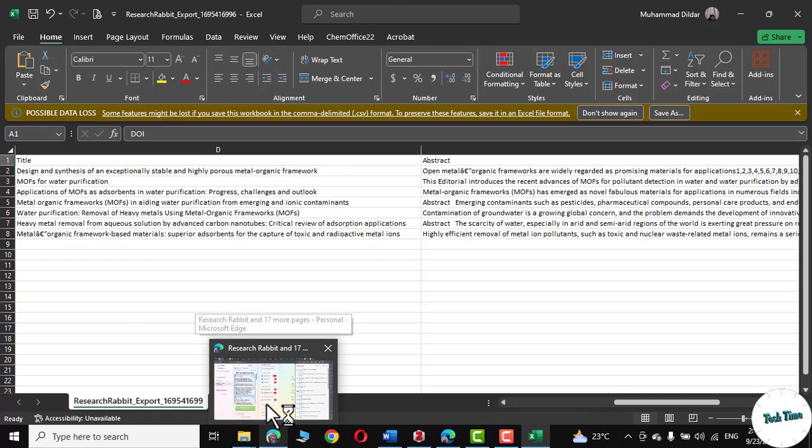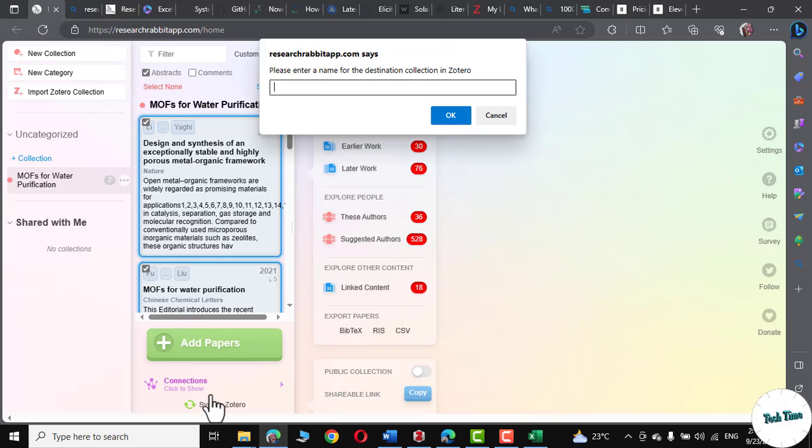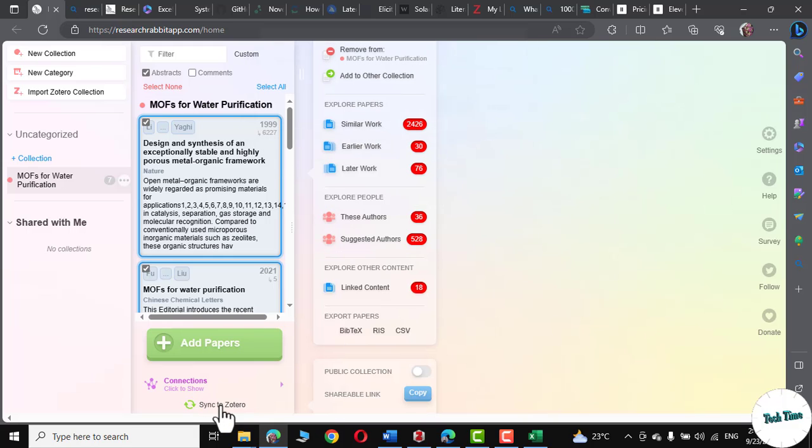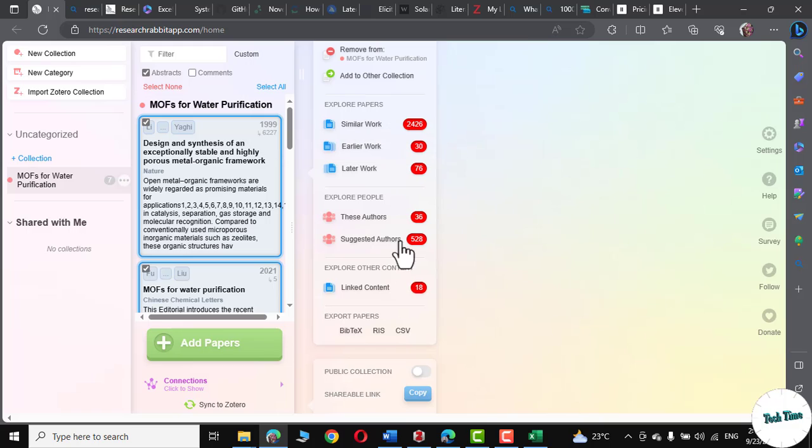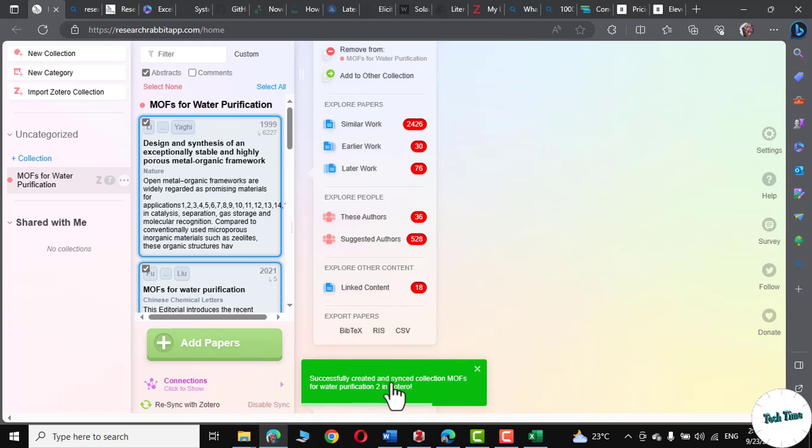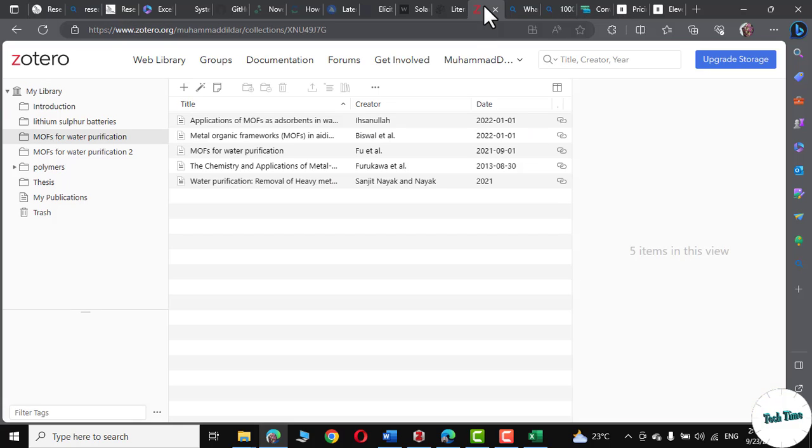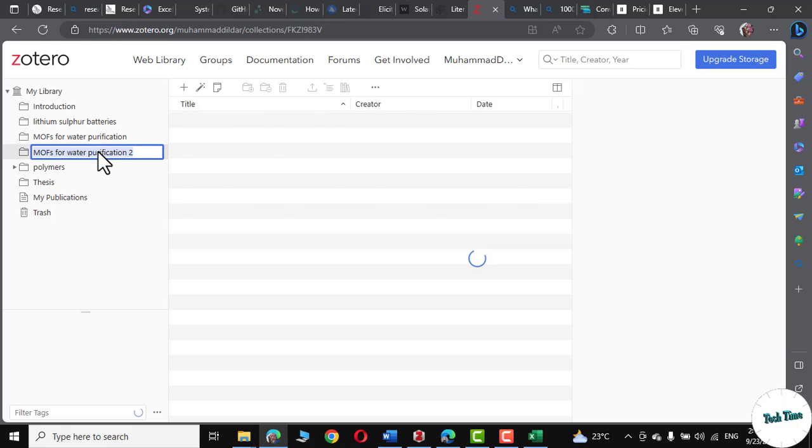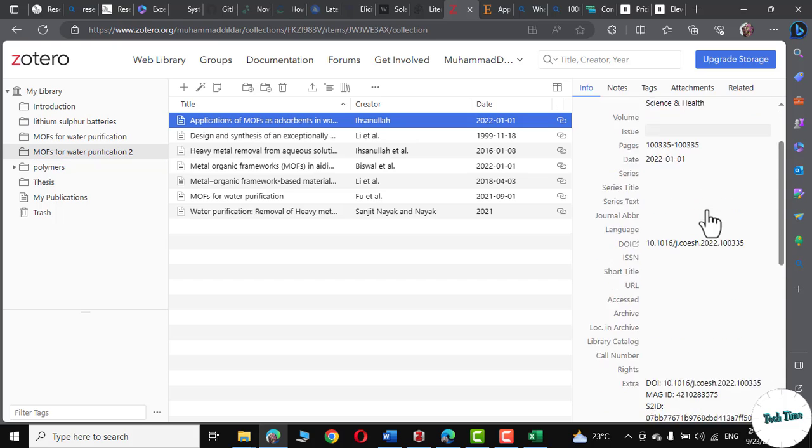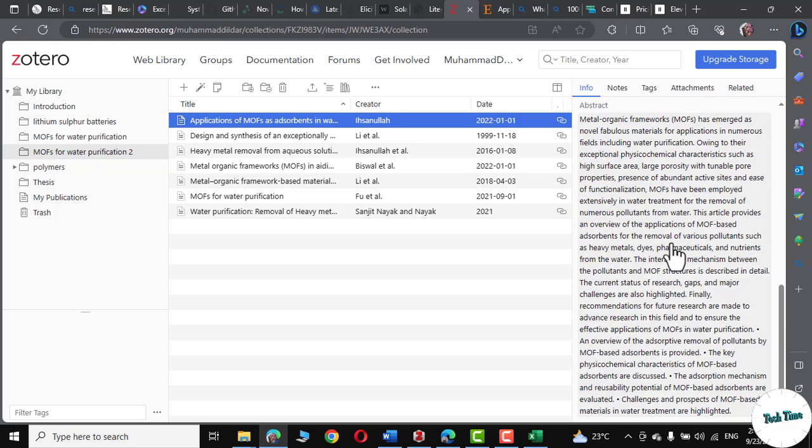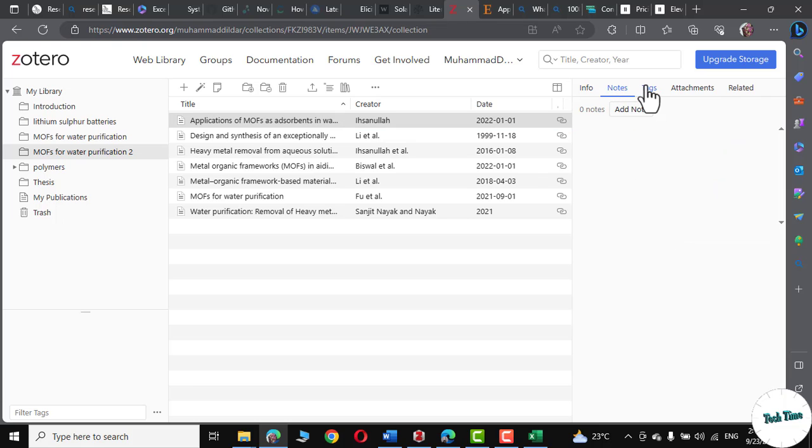Let me go back to research rabbit again. Down at the bottom, you can see we have Sync to Zotero. If you click on Sync to Zotero, it actually asks enter a name for destination collection in Zotero. Let me write Moves Water Purification 2. Click on OK. And successfully created and synced collection of Moves for Water Purification 2 in Zotero. Let's go to Zotero to see where this particular file exists. And there we are. Moves for Water Purification. Click over it. And there you can see all the relevant literature. If you click on this first one, you can read its abstract right from here. You can actually take notes. You can add your tags as well. So we can easily sync our literature right with Zotero as well.